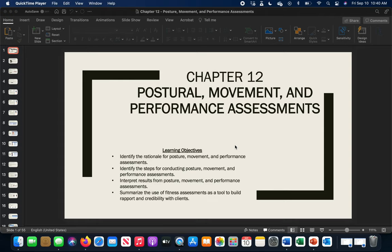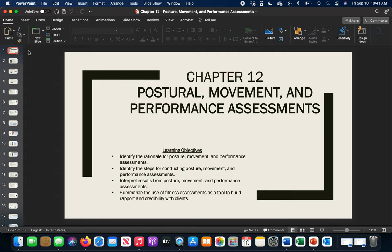Hello and welcome to the continuation of our assessments information. This is Chapter 12 of the NASM CPT study information. Last lecture was Chapter 11, which covered health, wellness, and fitness assessments. This chapter moves us into postural, movement, and performance assessments — more dynamic types of assessment. Some of them might be static-based, so let's get into that and explain what we're going to do.